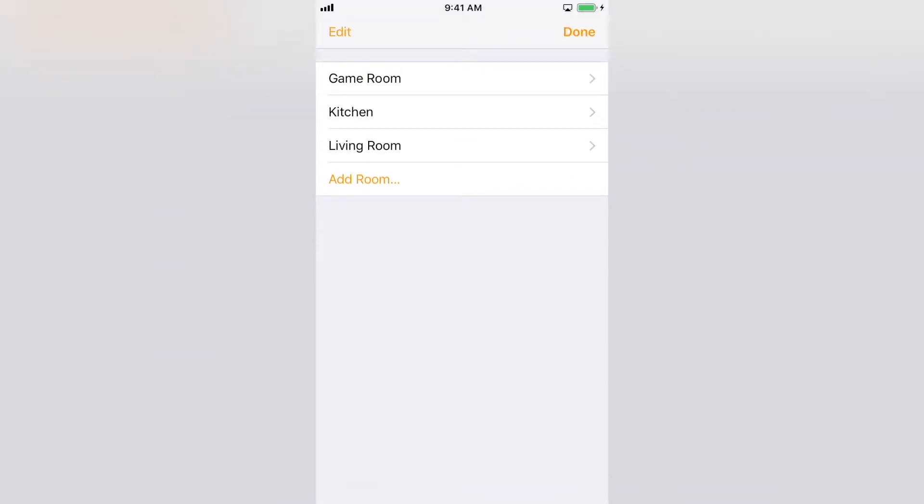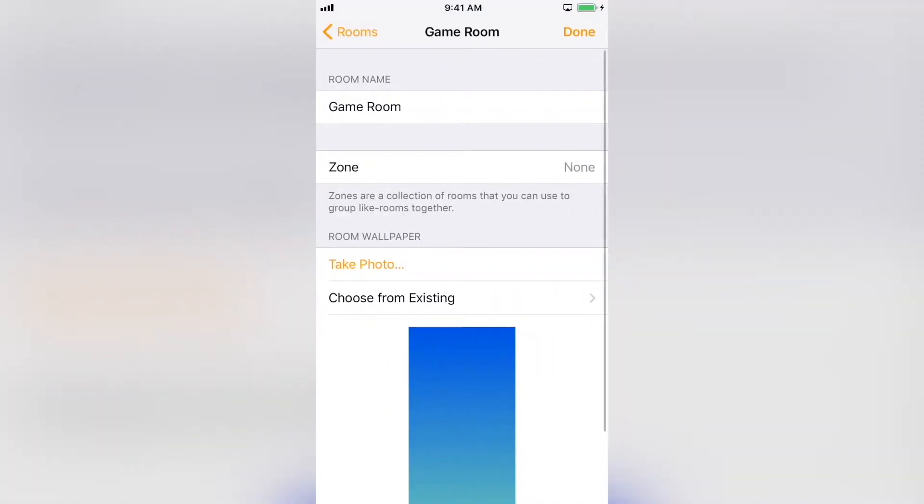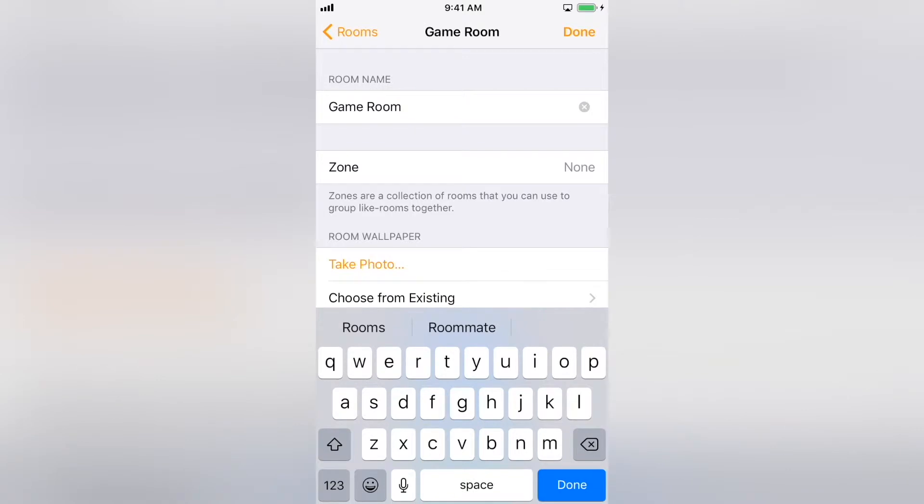From here, if you select an existing room, you can change its name, which is very important when using Siri. When you ask her to do something like turn on the lights in a room, this is the name she'll be using.